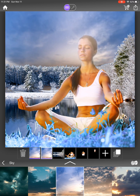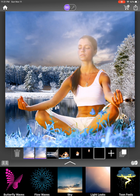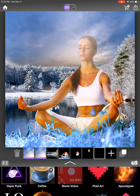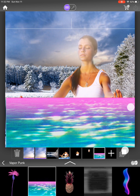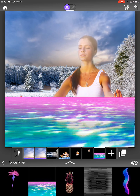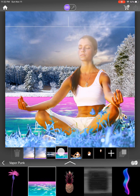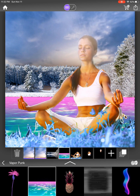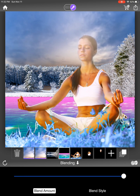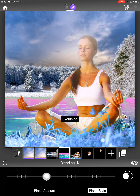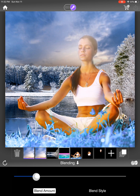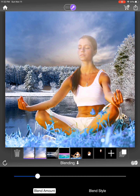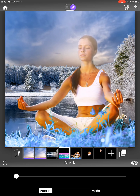Next I add water to the lake by clicking an empty layer and choosing from the Vapor Punk pack, which has a great water movement effect. I slide it so the horizon matches the lake, then go to blending, choose Displace blend style, reduce the blend amount, and apply some blur to get a shimmering, realistic water effect.